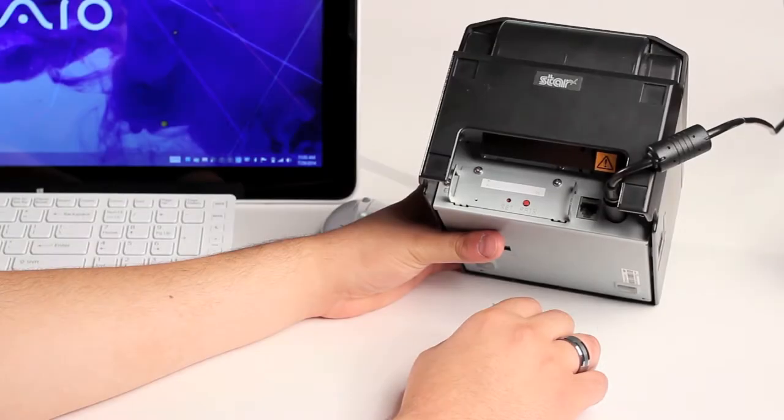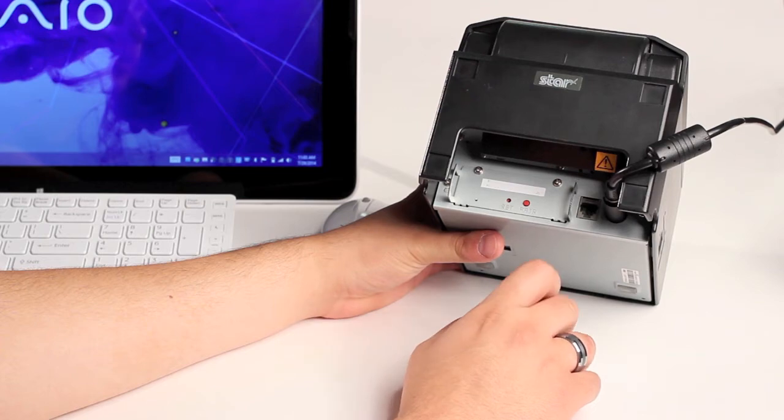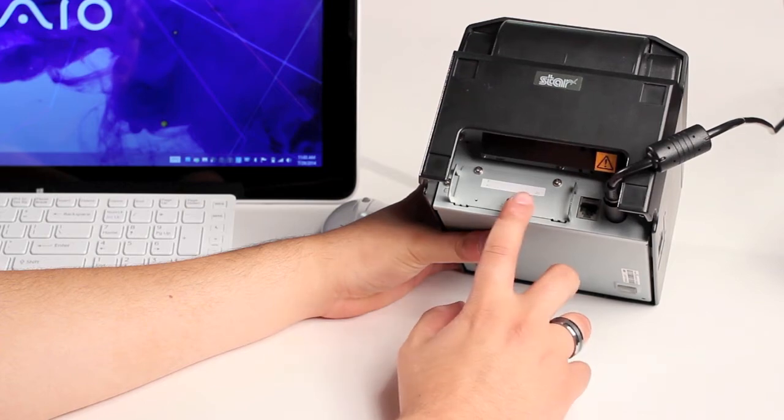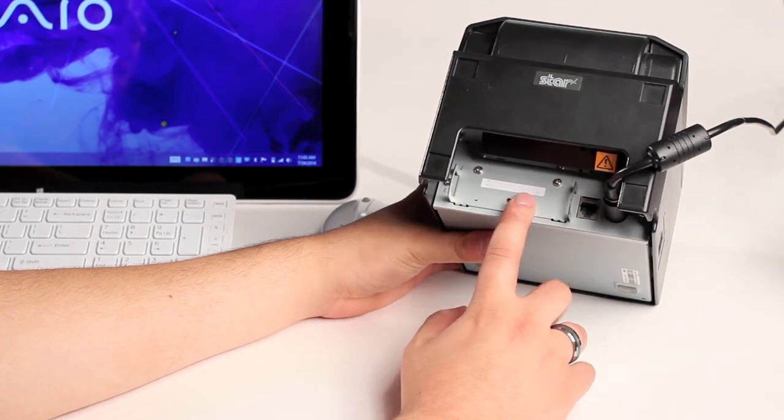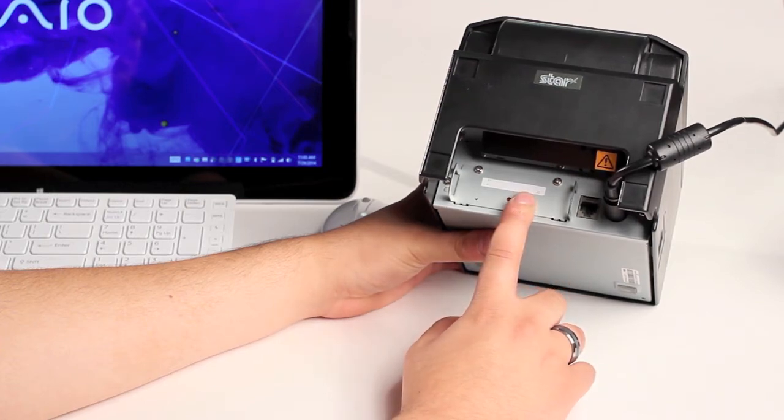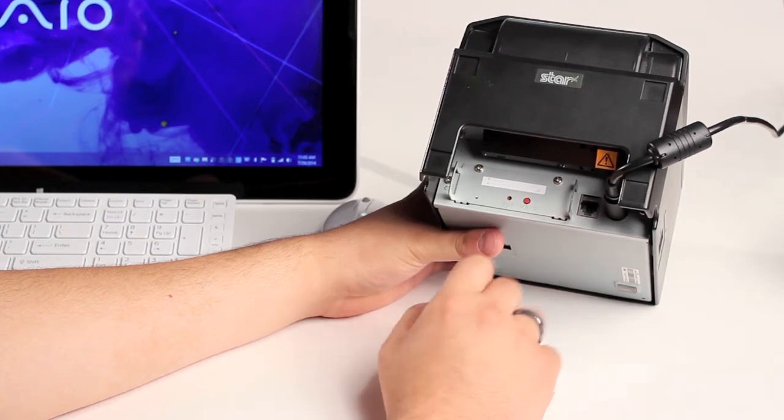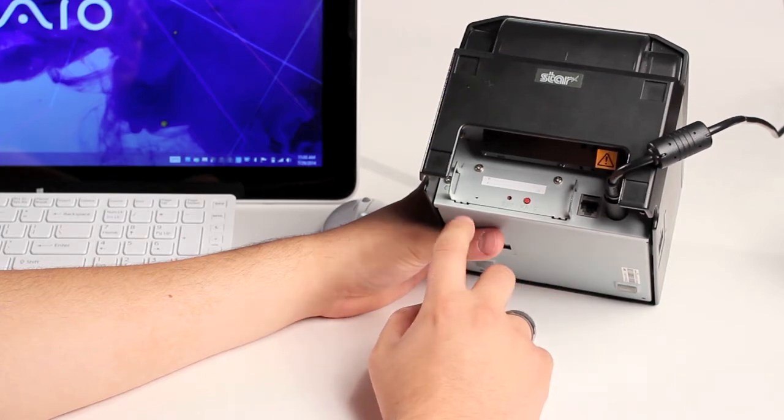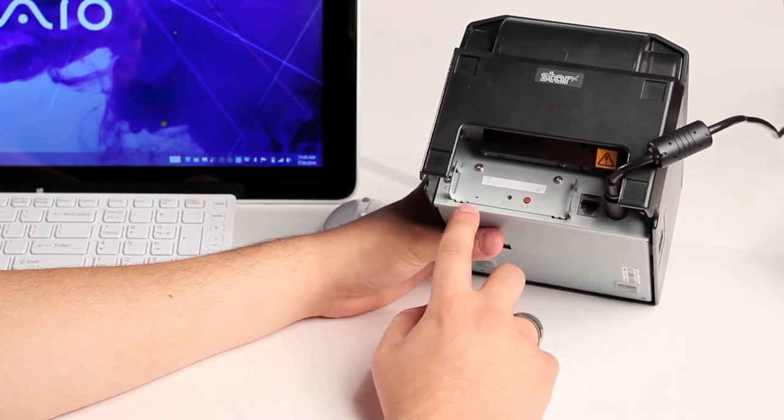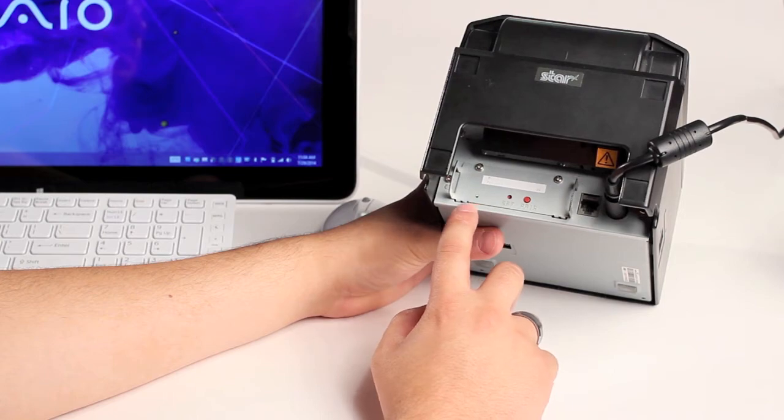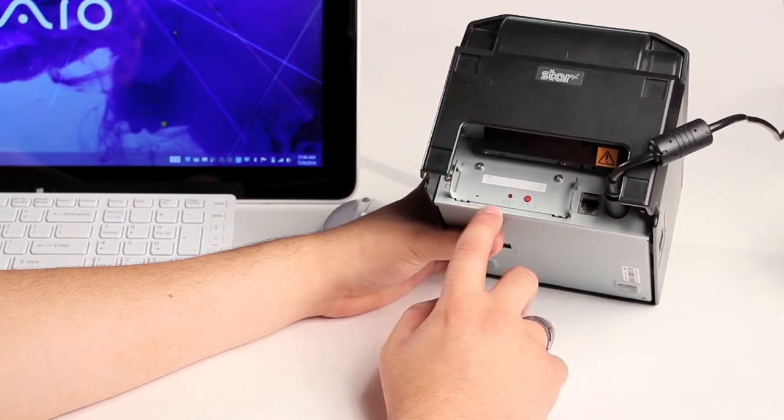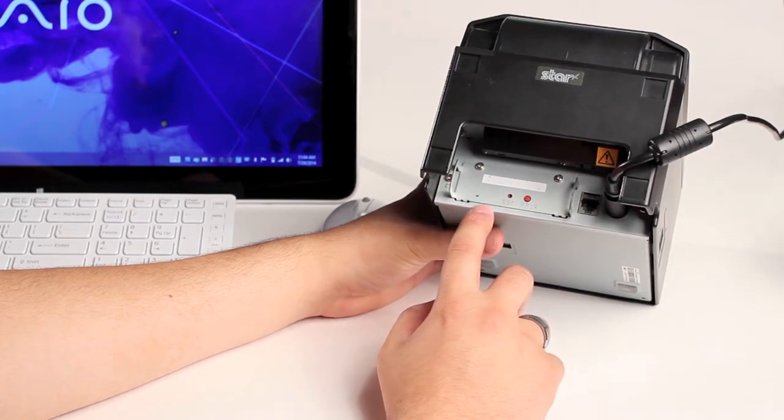To pair the printer, we first need to hold down the pair button for 5 seconds or until the green light flashes once. After letting go, the light will begin to flash continuously, and we should now be able to pair the printer with our PC.